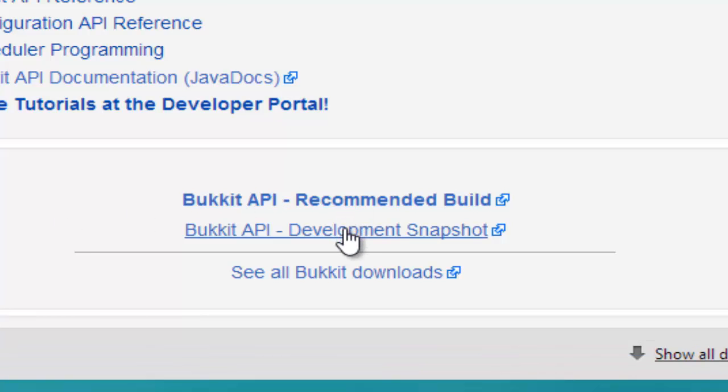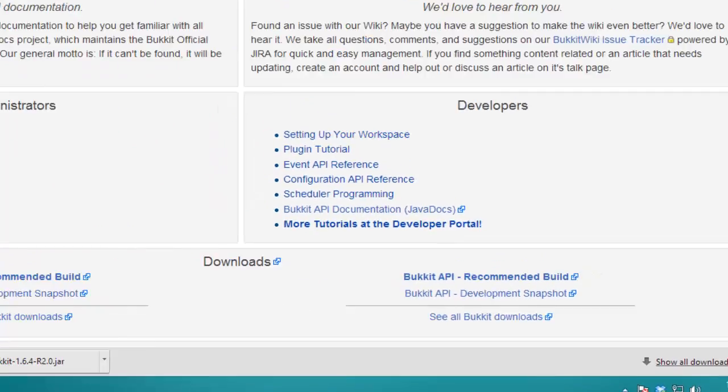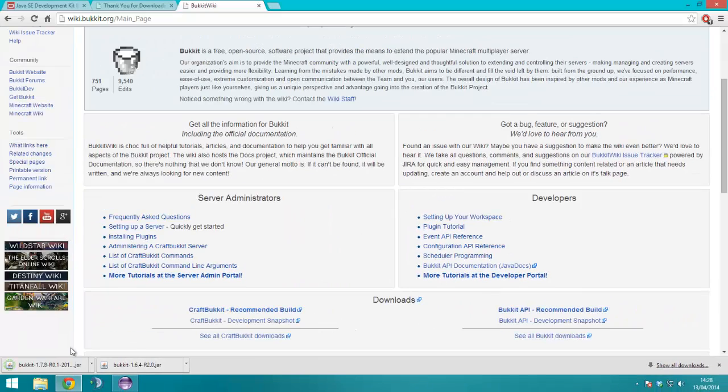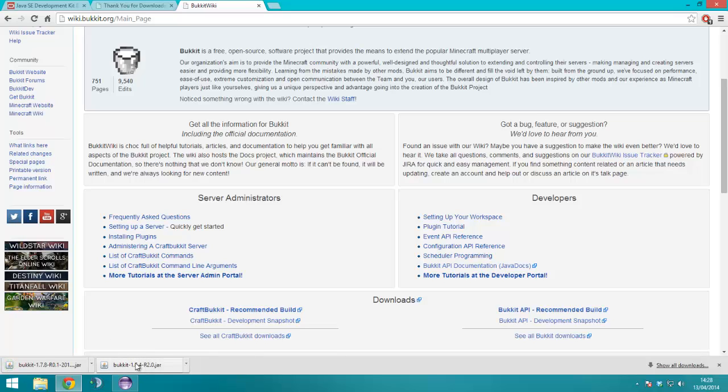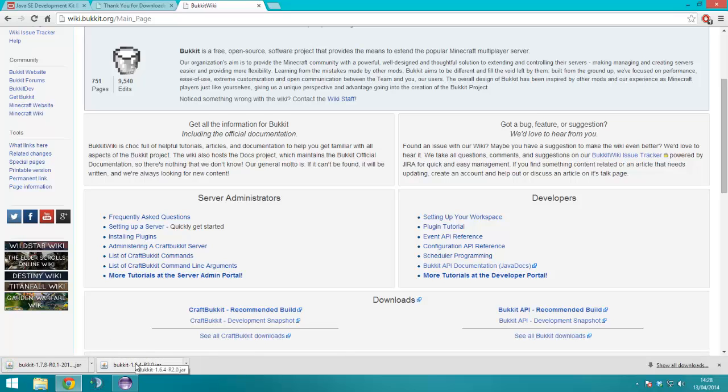You can either get the recommended build, or you can get the development build, that's 1.7.8, that's for 1.6.4, we're just going to use the 1.6.4 one for now.